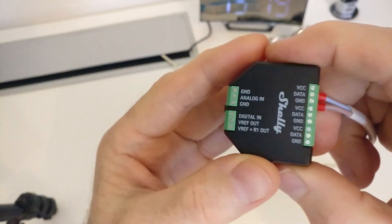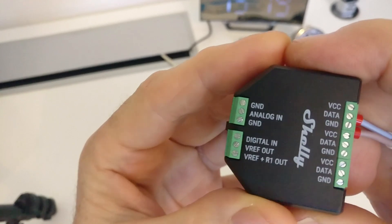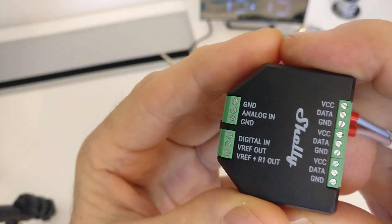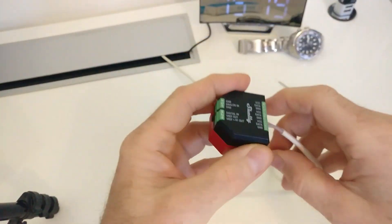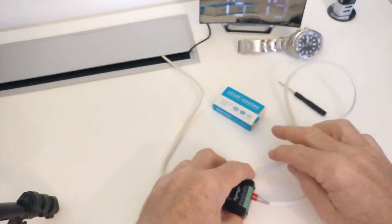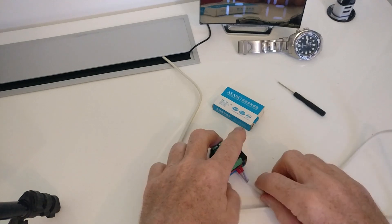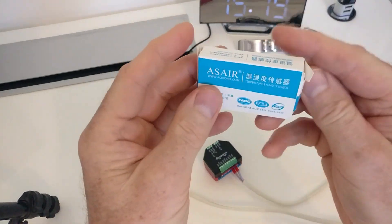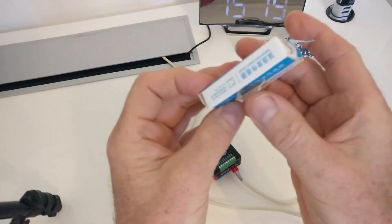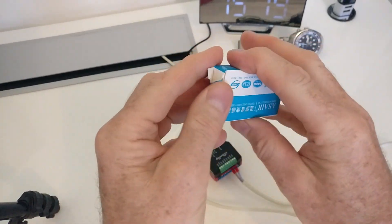In this video I'm going to connect and set up a DHT22 temperature and humidity sensor. Make sure you've already set up and initialized your Shelly add-on before you go forward.